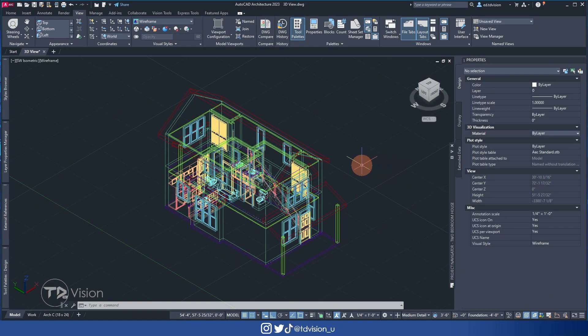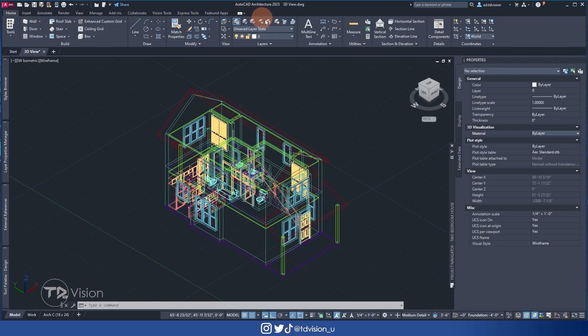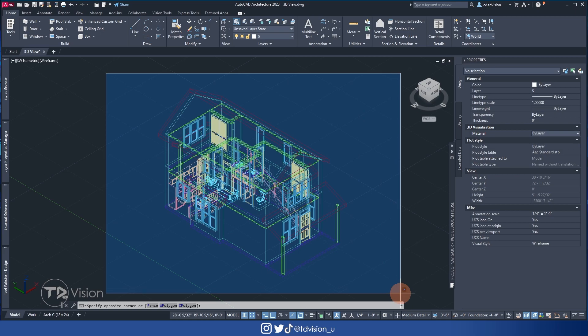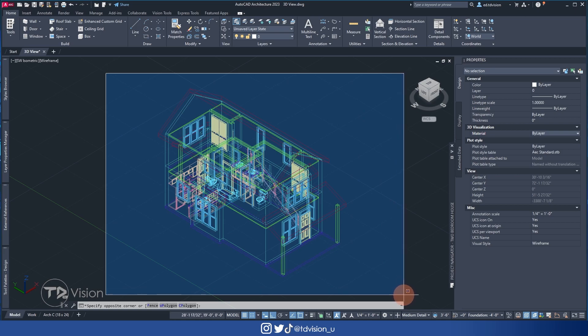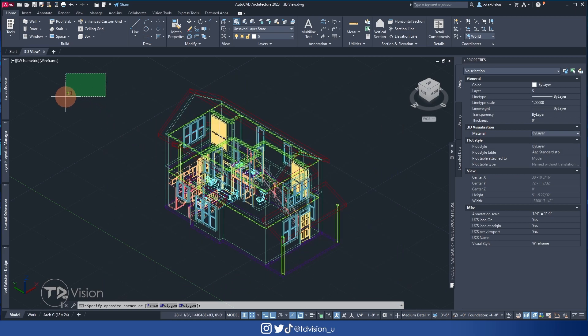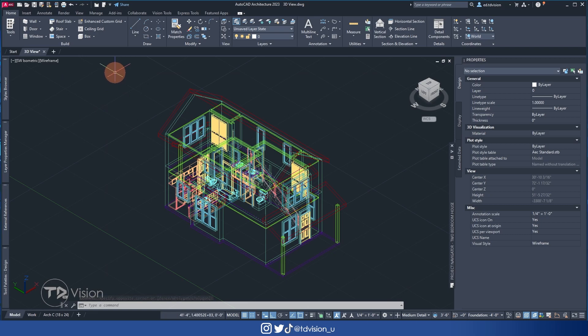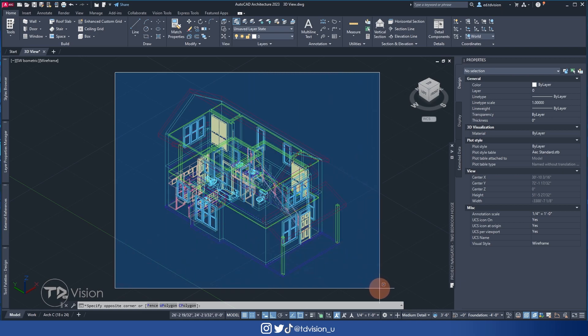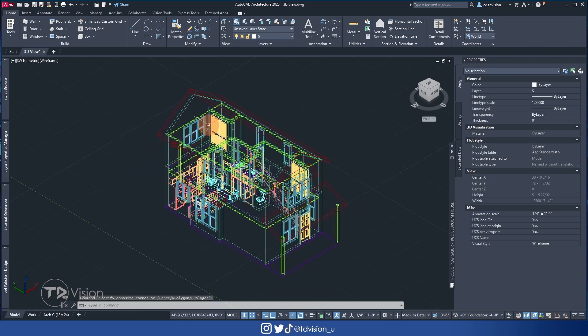Okay folks, so here we are in AutoCAD Architecture 2023. I don't think anything here is going to be strange if you're using earlier versions of AutoCAD. The methods here are pretty old and have been around for some time — it's just that folks like us are just discovering these things. And of course, we learn something new every day.